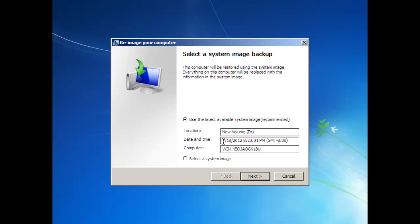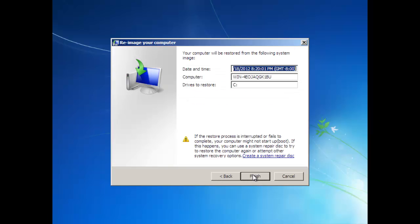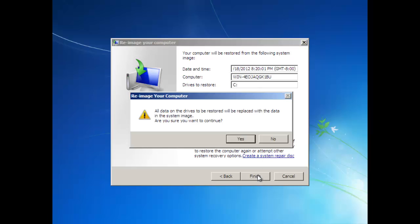I'm going to go with the recommended system image, then click Next. Click Next again. Verify that it's the correct system image. Click Finish, and then click Yes.